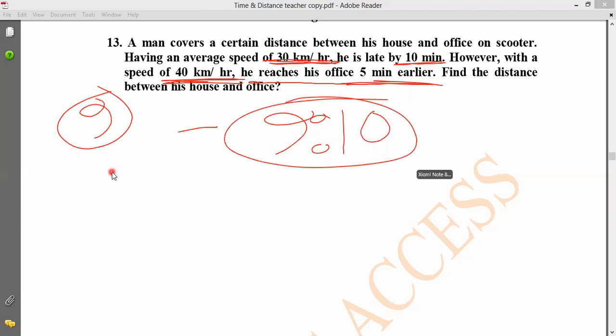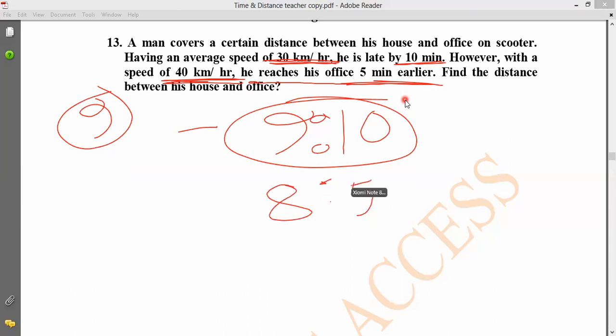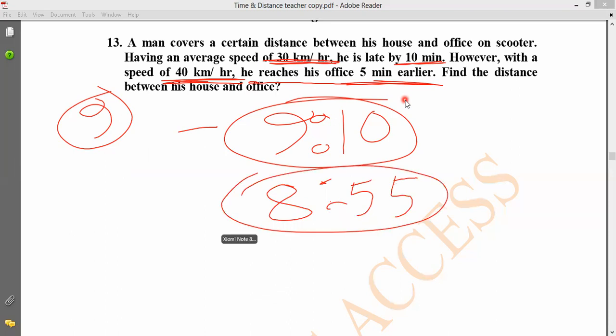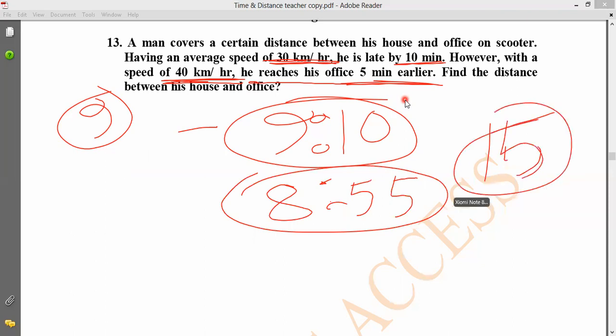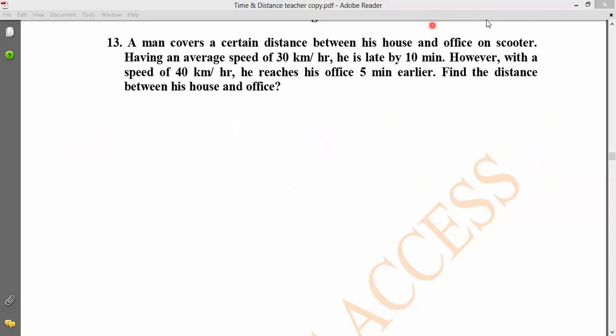If you arrive 5 minutes earlier at one speed and 10 minutes late at another speed, you add them up: the total time difference equals 15 minutes. So the time difference is 15 minutes.